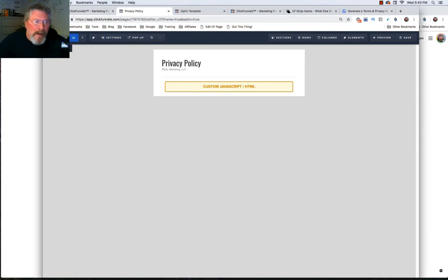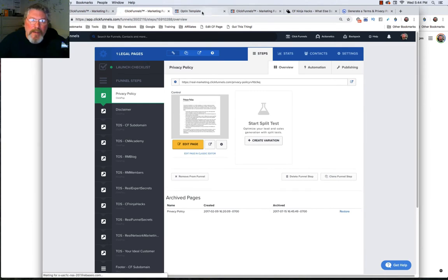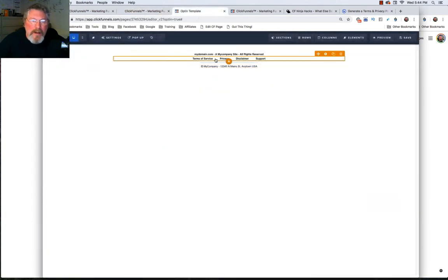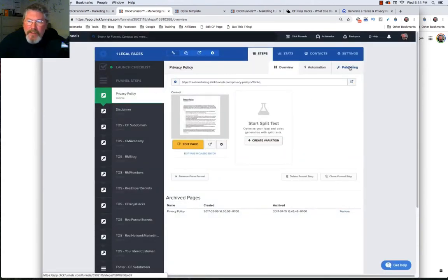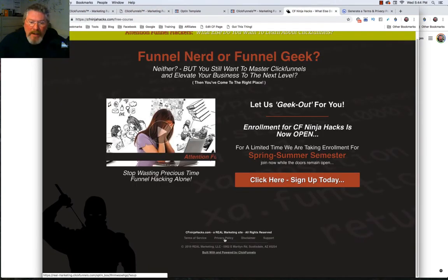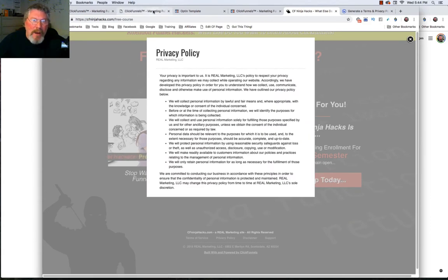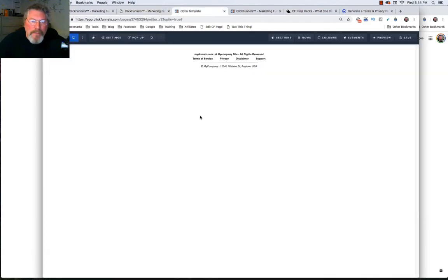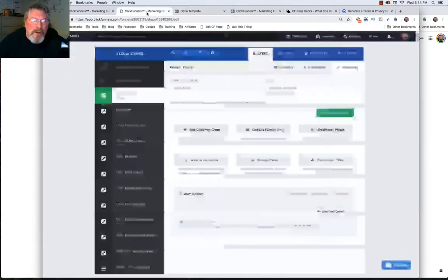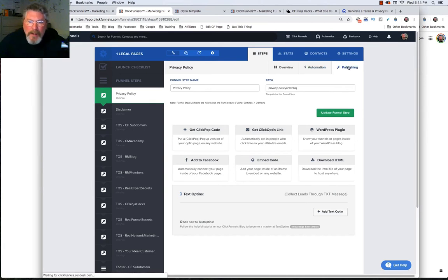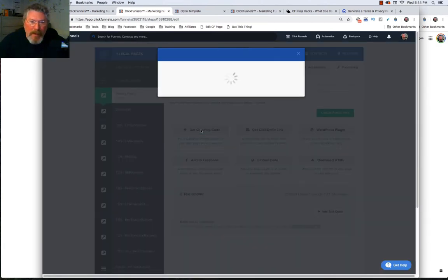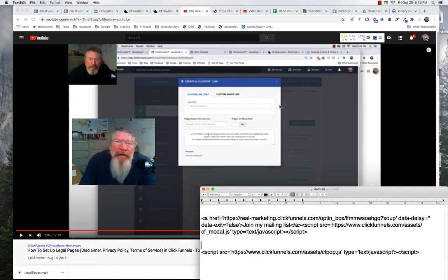Now we have one more step to finish out our footer. Here's the footer we started in the last video. We want to go to Publishing because when I clicked on the privacy policy on CFNinjaHacks it opened as a pop-up — this is known as a 'click pop' inside of ClickFunnels. We have to get the click pop code and put it into our footer template, so we go back into the page and under Publishing we go to 'Get Click Pop Code.'